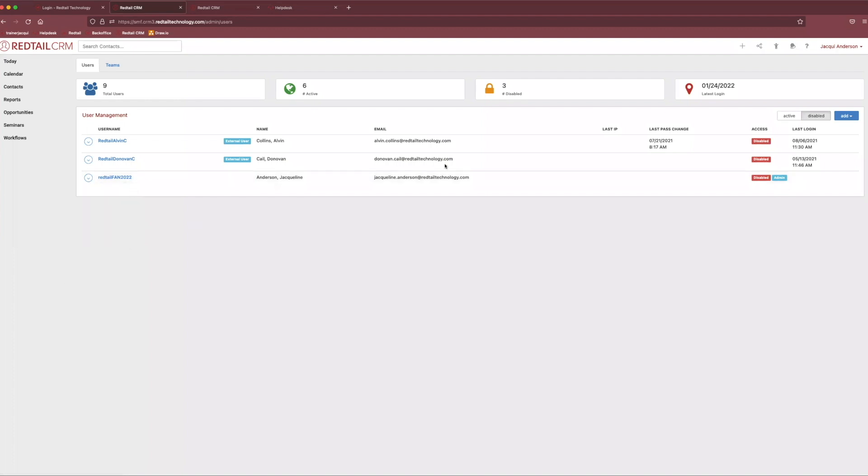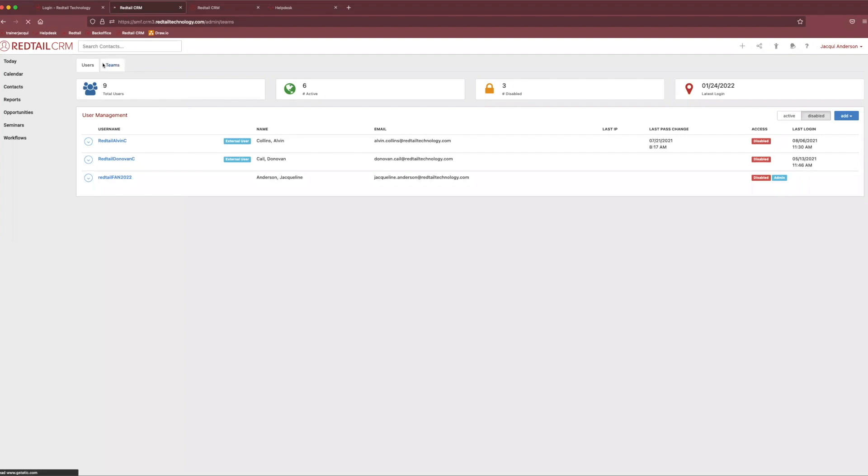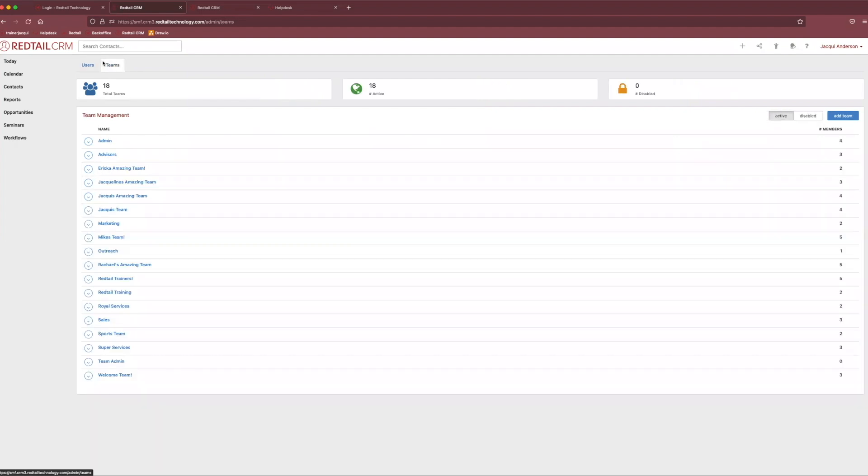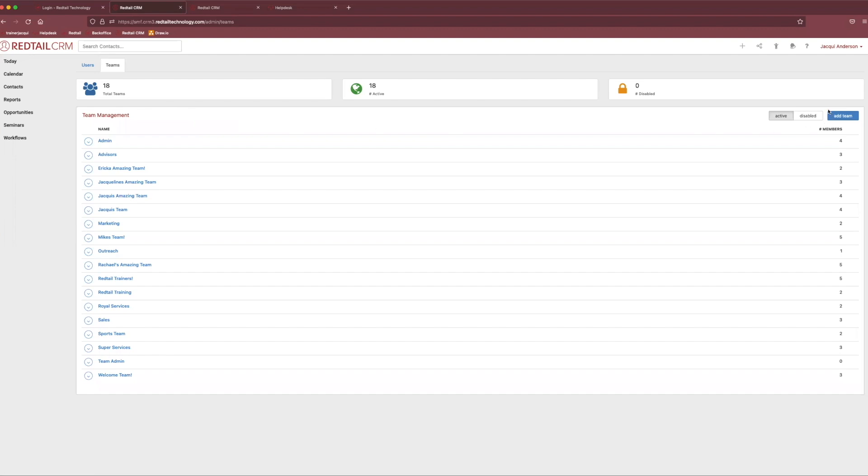Now, the other really cool thing about Redtail that we can do with our users is we can actually segment them into teams. So if you'll notice in the top left-hand corner, you have two tab options. You have your users and then you have your teams. If we click on teams, you'll notice you may not have anything here. That's totally okay. That just means you haven't made any teams yet. If we needed to create a new team, we would just come over and click add team in the top right-hand corner.